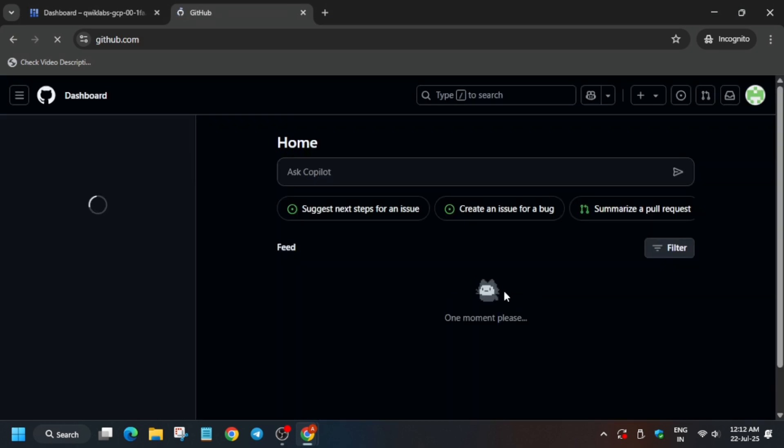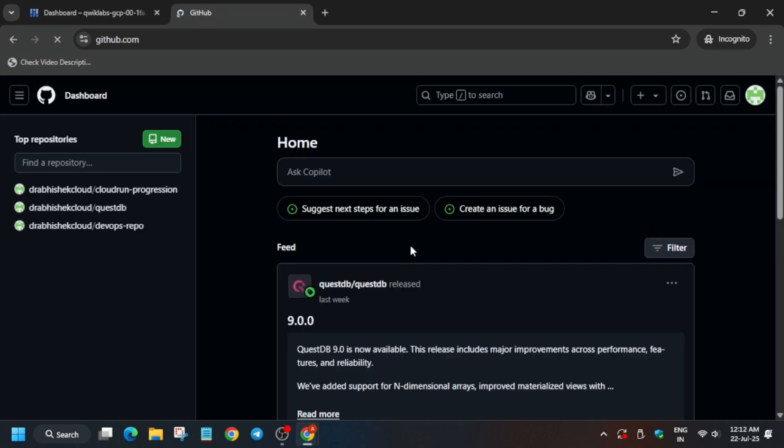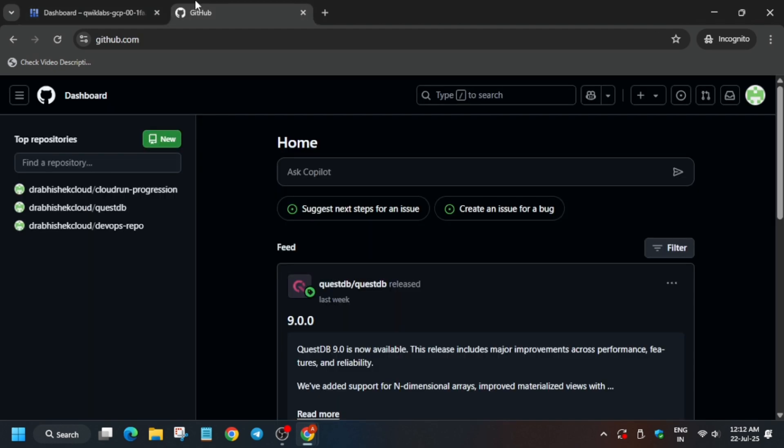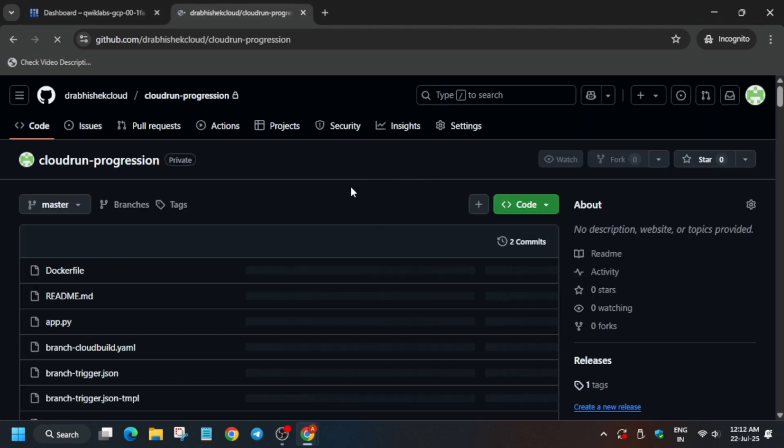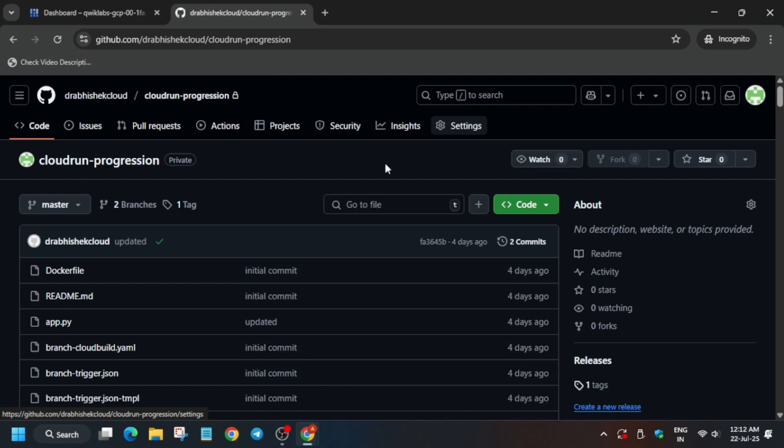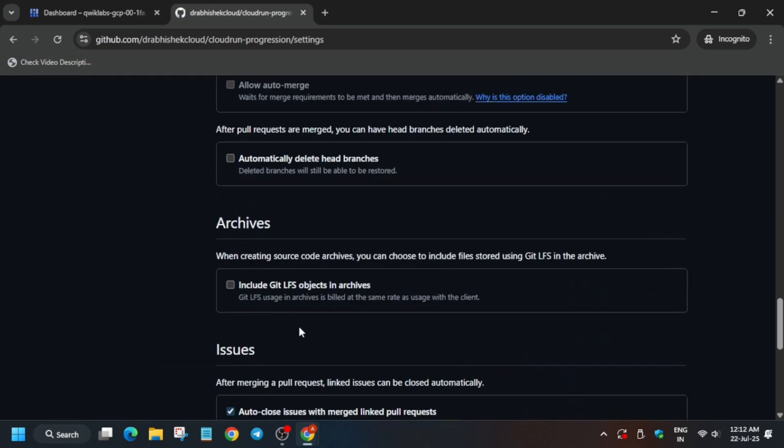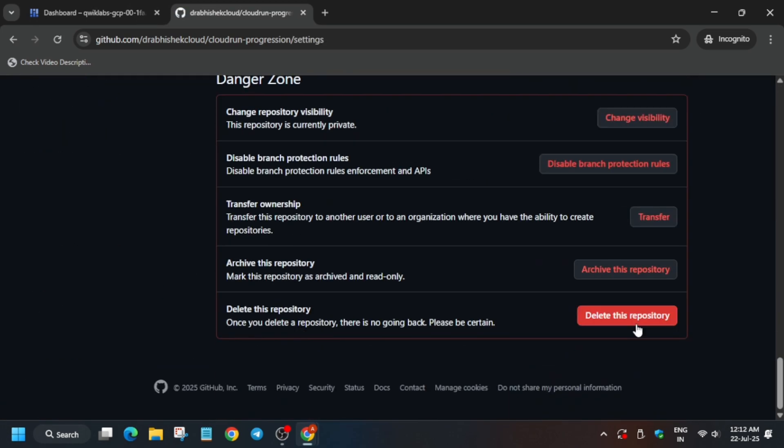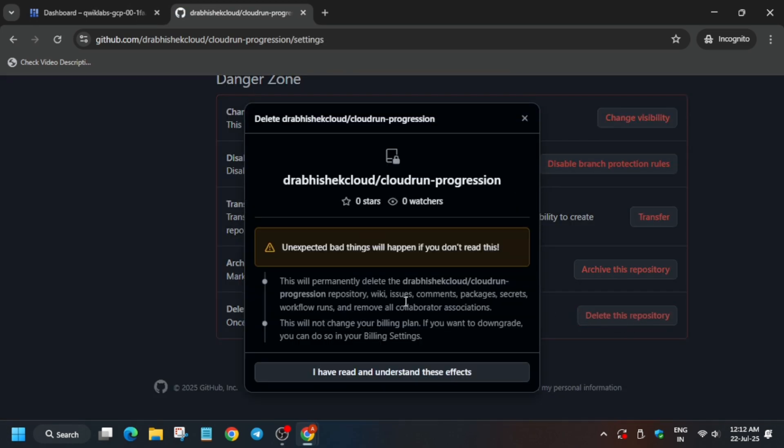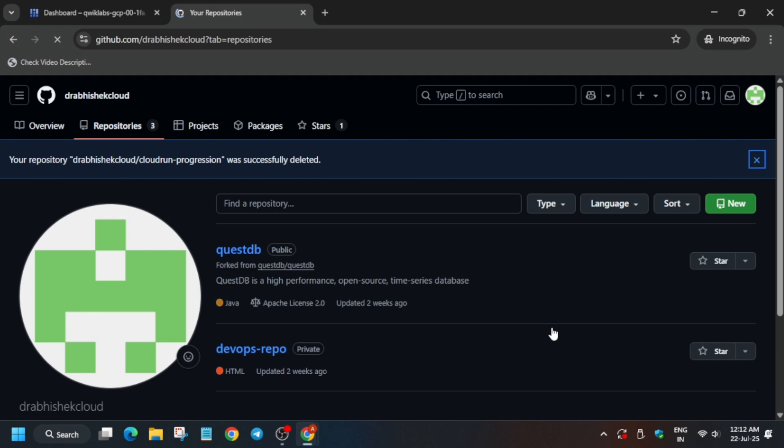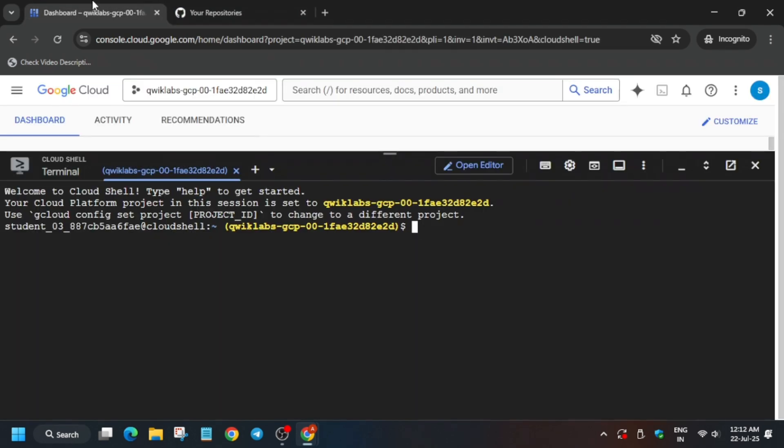If you have completed this lab earlier and faced issues, you need to delete the repository. How do you delete it? Just click on the repository, go to the Settings, and delete like this. Just scroll down and click on Delete This Repository. Copy the name carefully and delete it like this. Delete the repository.